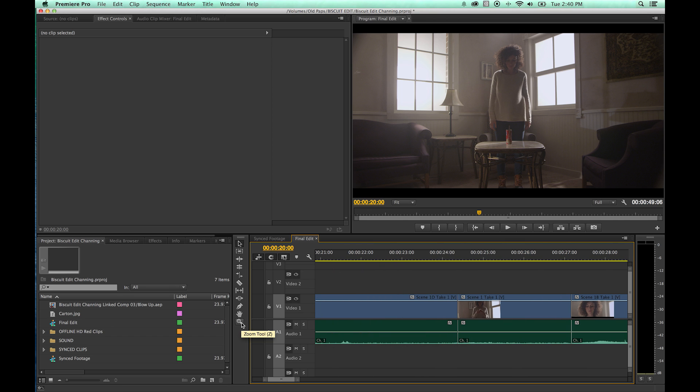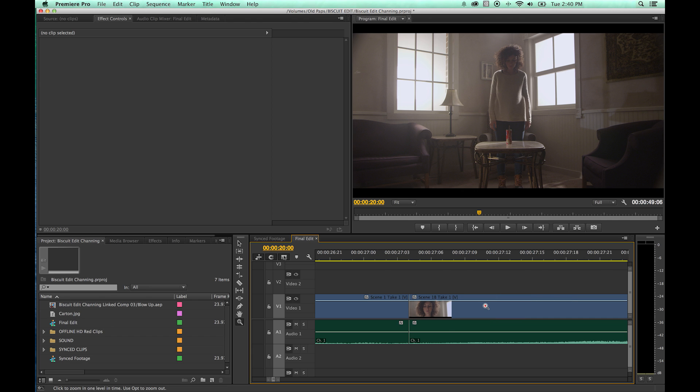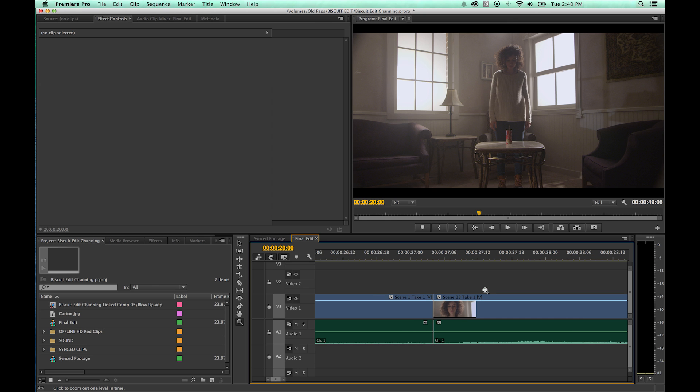Last tool here, zoom. I never use this. And the reason why is because I use the plus and minus and slash key. But what you can do is you can click on the Z for zoom tool and you click out on your timeline here and it will zoom up. If you hold down option, notice it turns to a negative here. It's a plus right now, but if you hold that option and click, it zooms out.